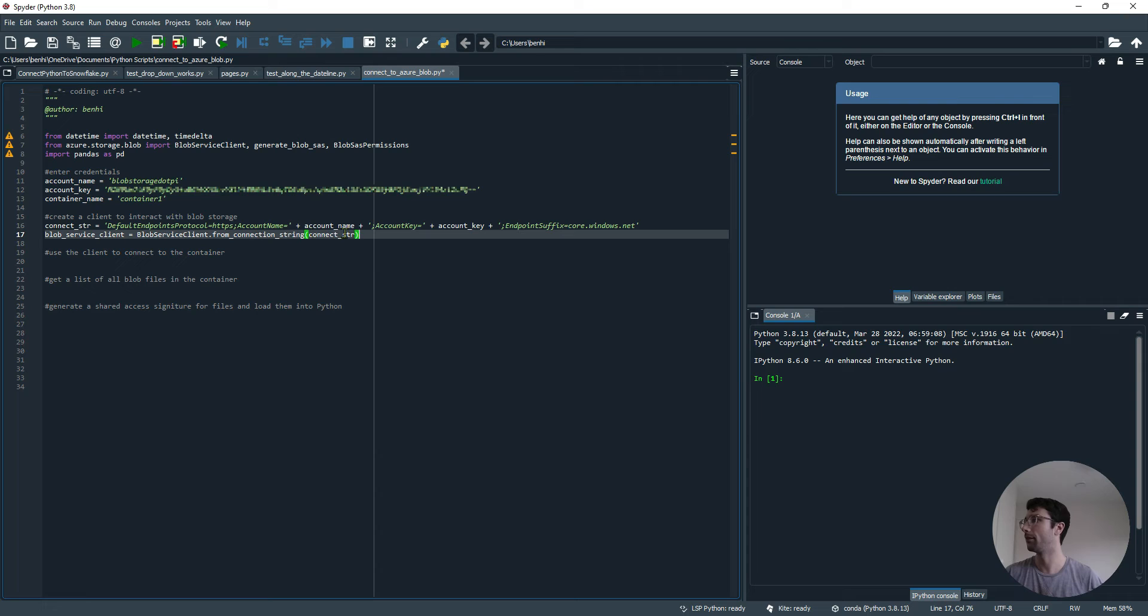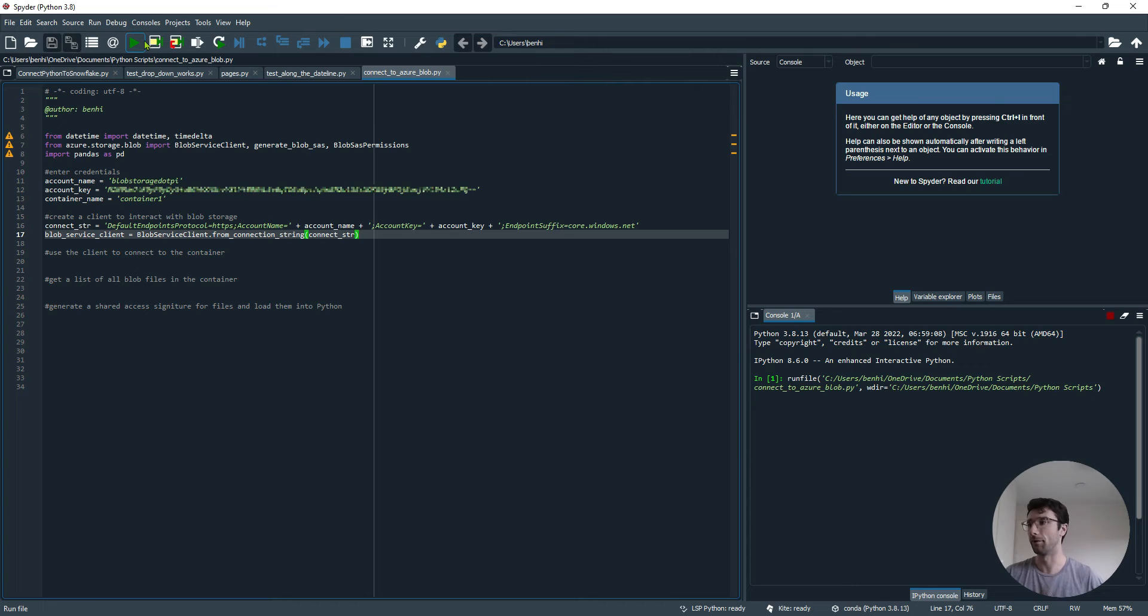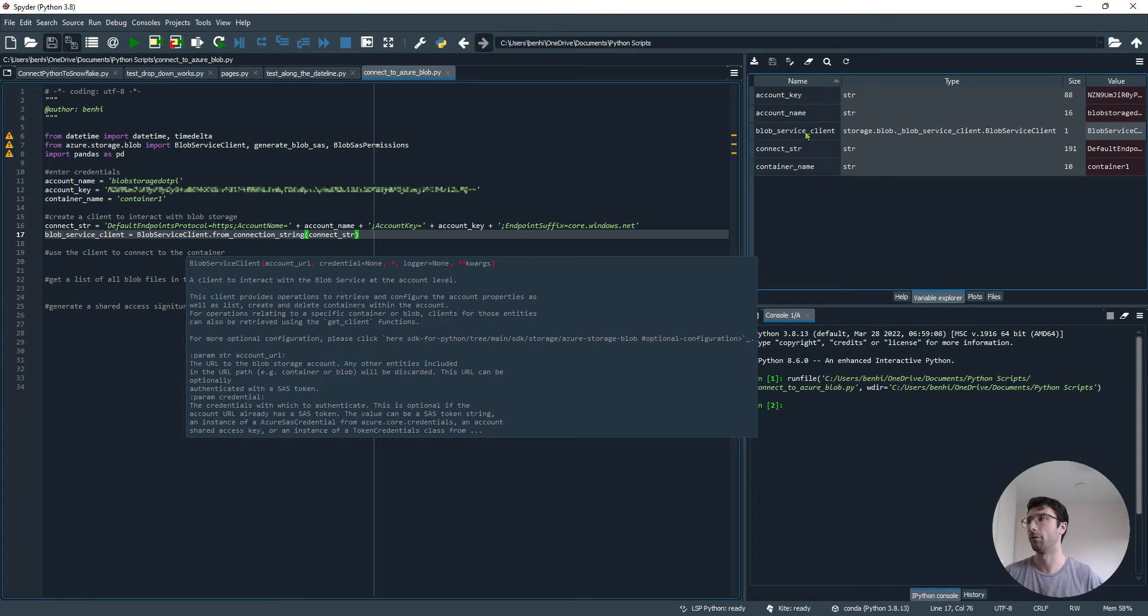Now we've got this URL that we can use to connect Python to our Azure account. The next line of code uses that connection string and uses the Blob Service Client package that we just brought in at the top to make this Blob Service Client. I'll just run what we've got so far. We have this variable now called Blob Service Client.